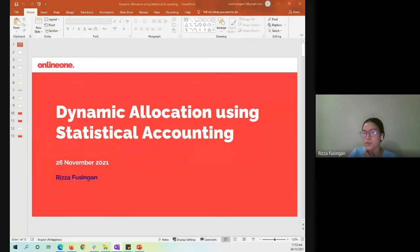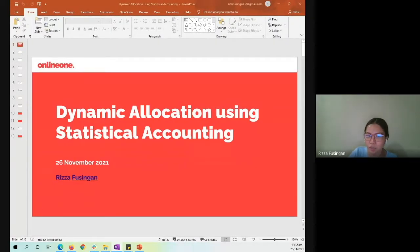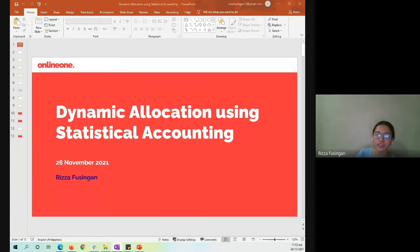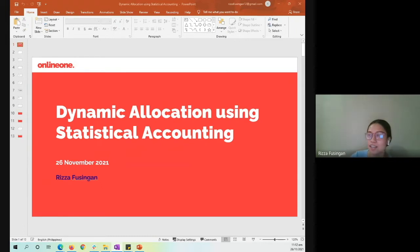Hi everyone. I'm Risa, one of the functional consultants at OnlineOne. Today we're going to do a walkthrough for the allocation feature in NetSuite, specifically for the dynamic allocation using the statistical accounts.